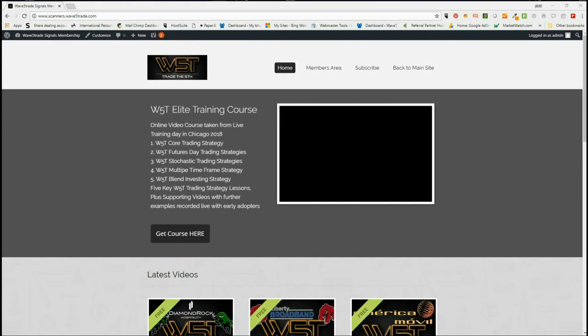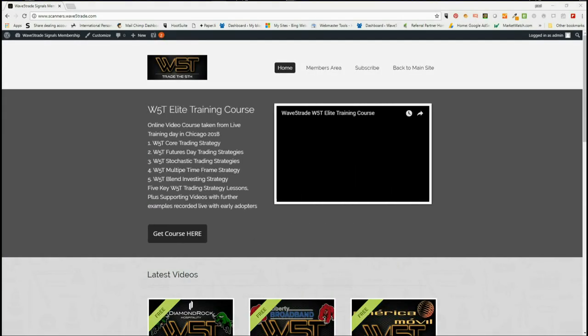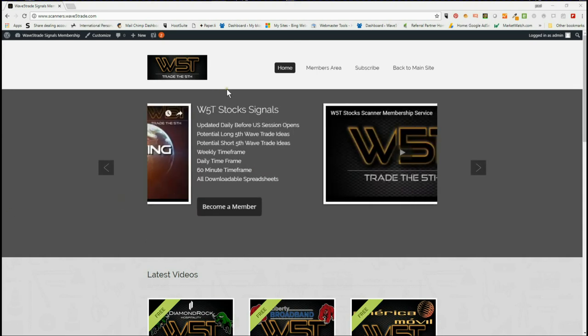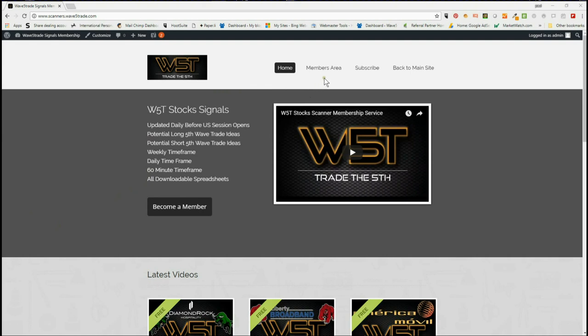Hi, this is Paul from wave5trade.com. This is my daily stock signals video for Monday the 2nd of July, where I take just one of our signals from our members area, set it up on the chart, and show you how it's all done.